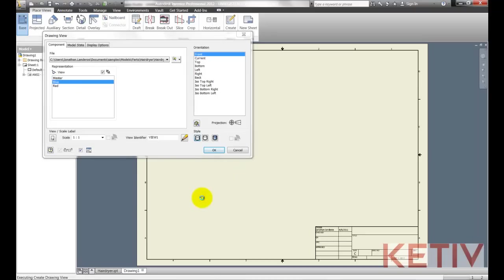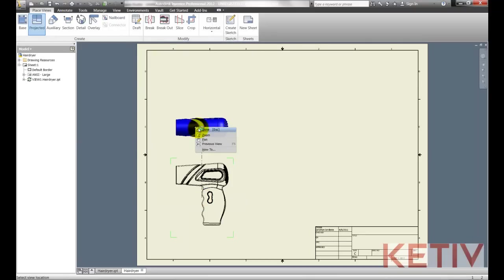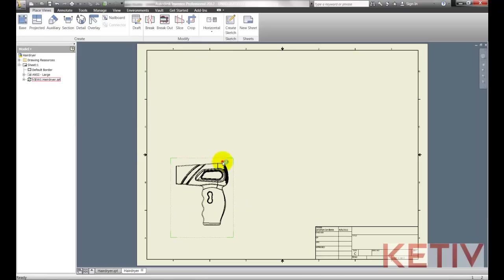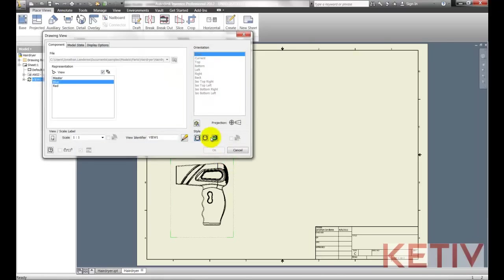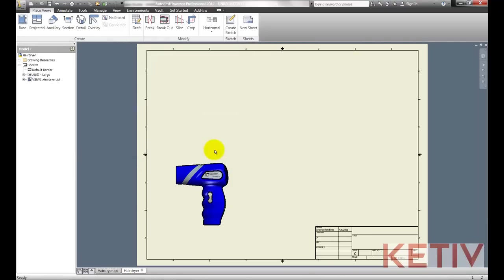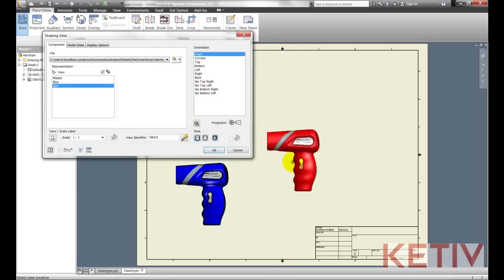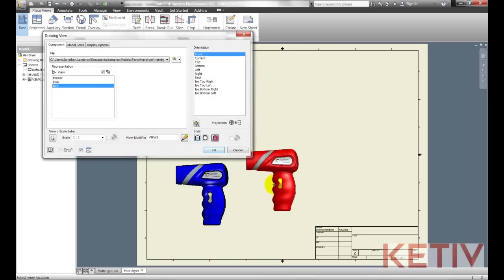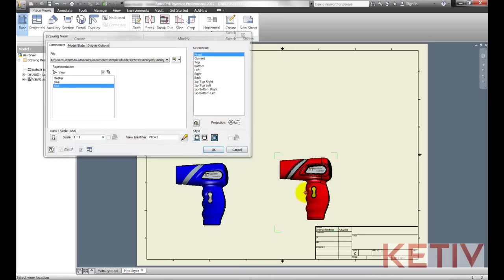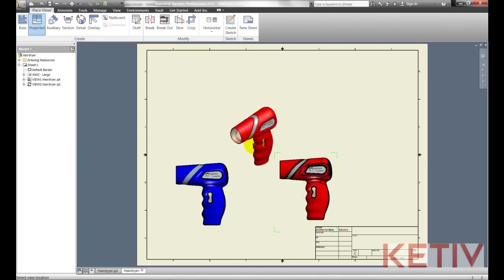I'll go ahead and place the blue rep down first. And matter of fact we'll go ahead and just go back and edit that by double clicking and switch it to show the render view. There we go. So we'll start the base view again and now pick the render view icon and we'll place the red view.